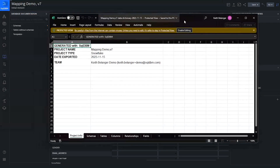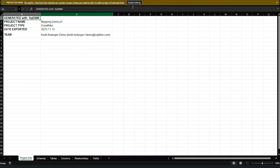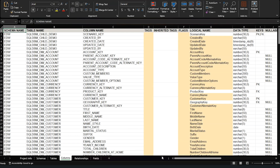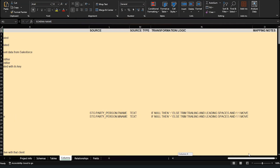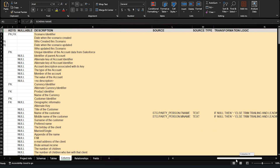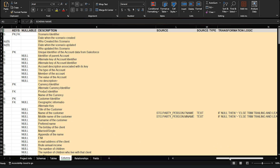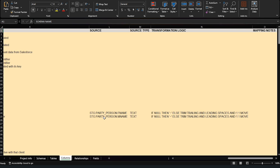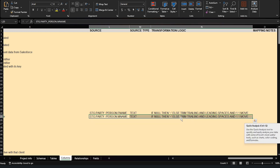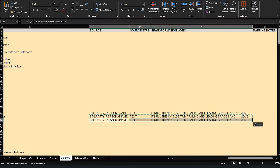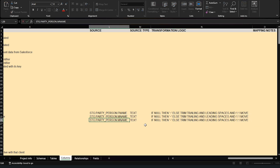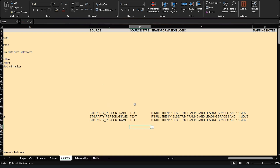With the Excel file enabled for editing, if I go over to the columns tab, we can see all those new columns we added are present. For surname, I'm going to copy the existing row logic and paste it down, then update the source column to L_name instead of M_name, keeping the same type and transformation logic. You can go through and do this for many fields. Let's save it and close.